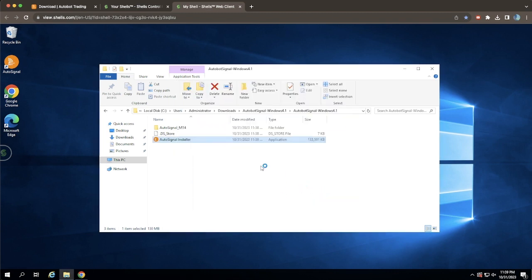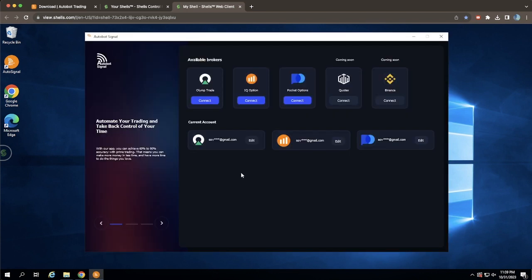Once the installation is complete, the app will launch automatically. In our new and intuitive interface, you'll find a list of all binary option brokers.